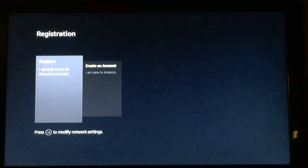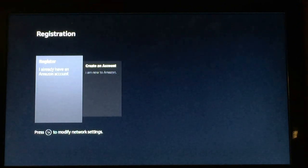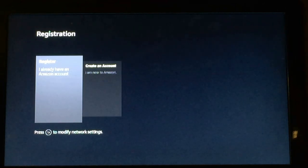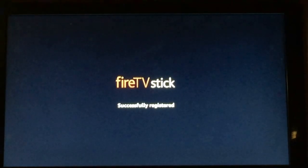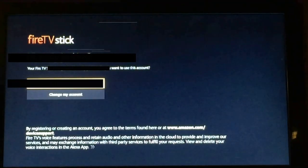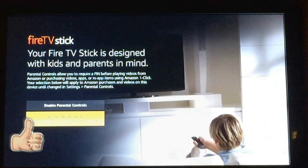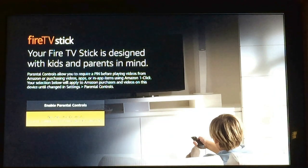Once you have your Fire Stick connected to your network, you're going to have to enter in your Amazon account information, or you're going to have to create an account. I'm going to pause the video so I can enter in my information. I'm not going to help you set up an Amazon account — you're going to have to do that yourself. Go to Amazon.com to set up an account, or you can create one from the Fire Stick. So now that I've put in my information, it's going to ask me if I want to continue. I am not going to enable parental controls — that'll be up to you. I'm going to click no.